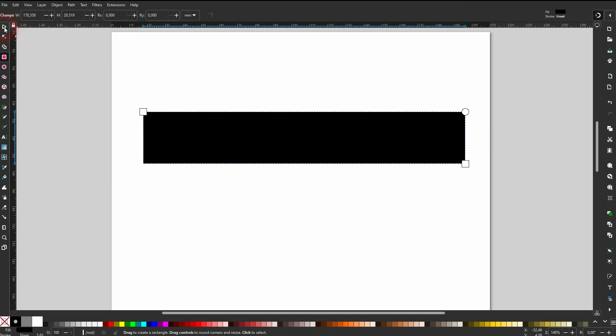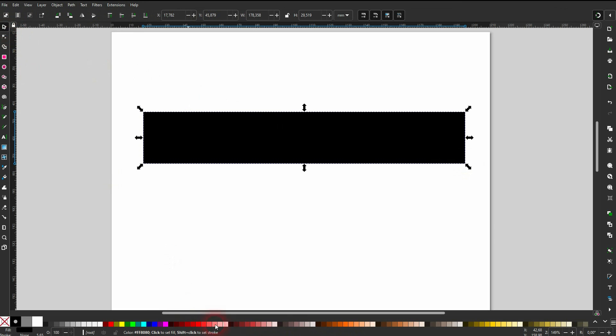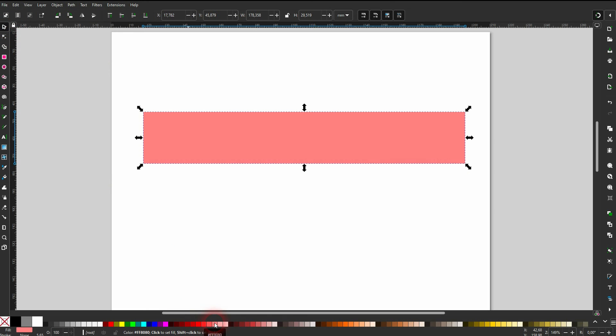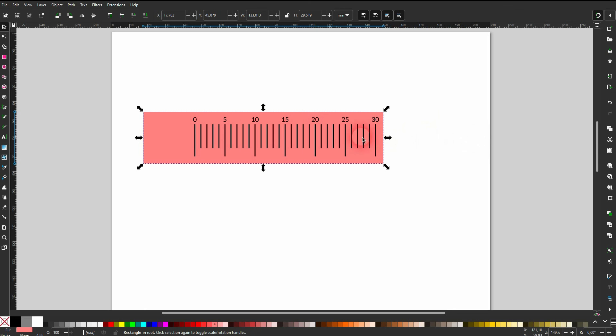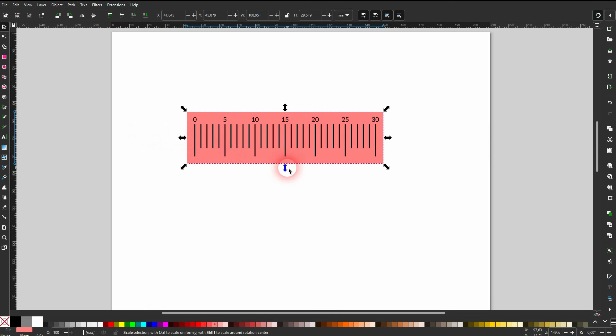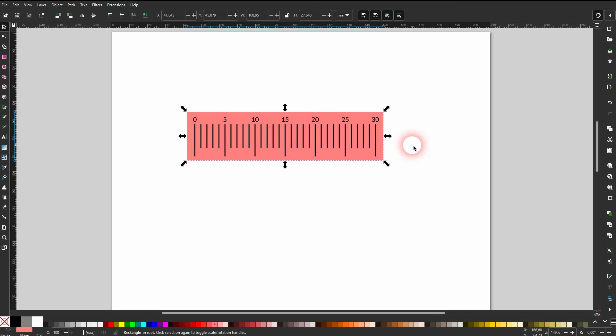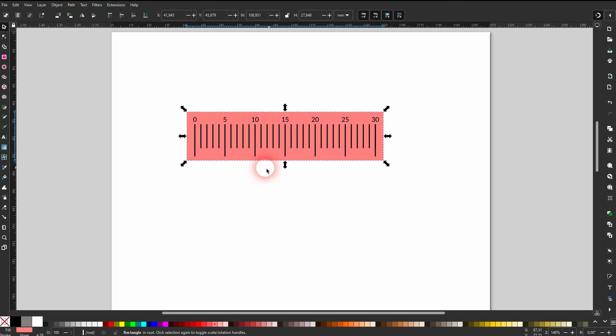Finally you may want to give it a background. Just use a rectangle for that. Put it to the bottom, and you may want to round the corners.